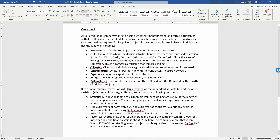If the answer is yes, how much does the relationship shorten the time required for its drilling project? The question asks you to run a multiple regression with drilling speed as the dependent variable, and the other variables after variable coding as the independent variables.